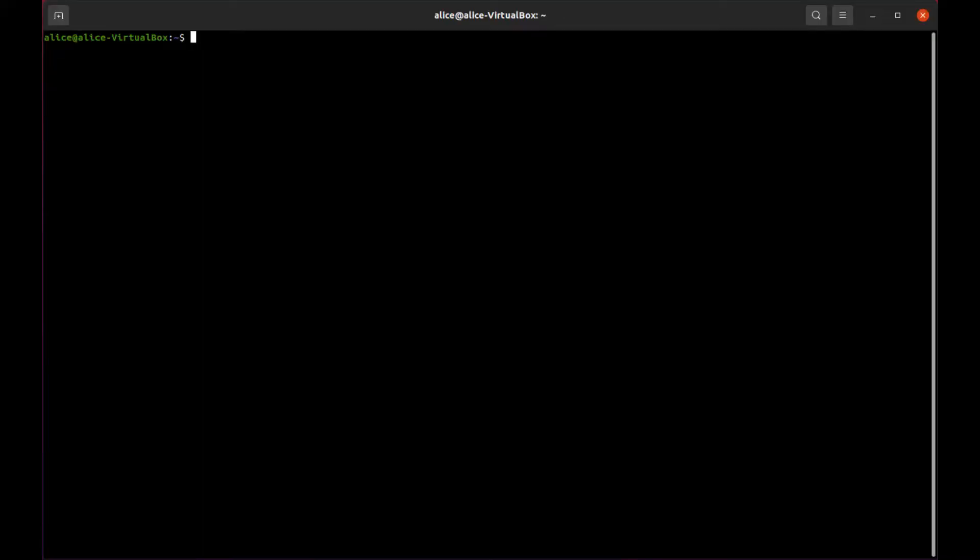On Ubuntu, run the following command: sudo apt-get install HavageD.